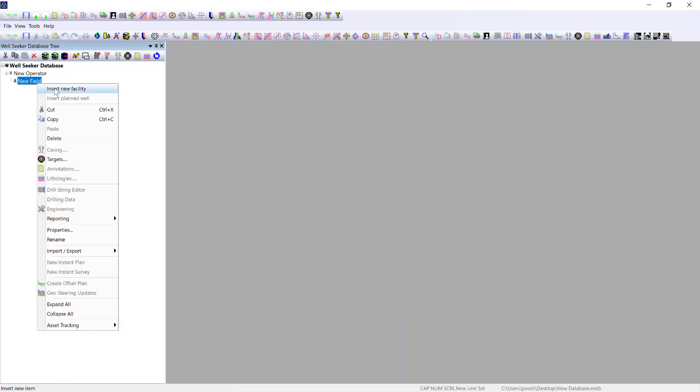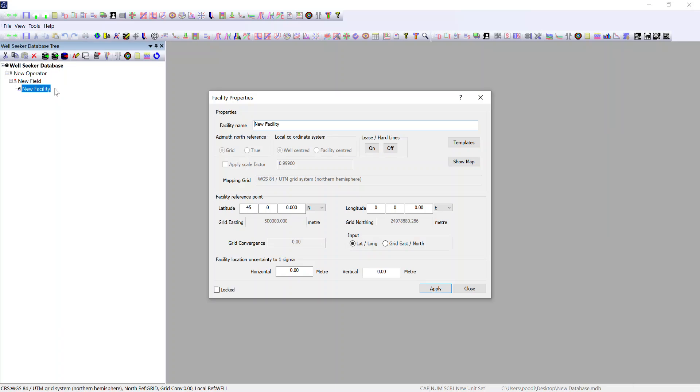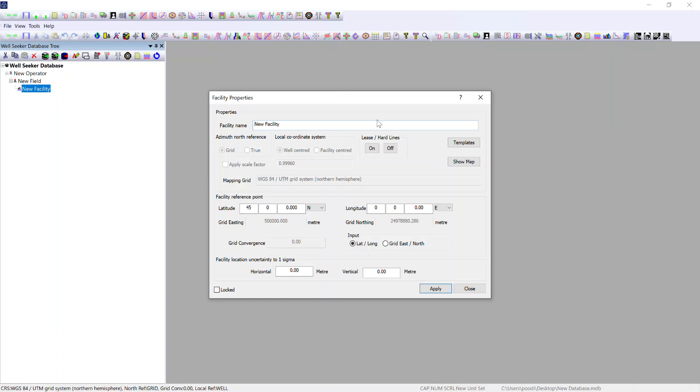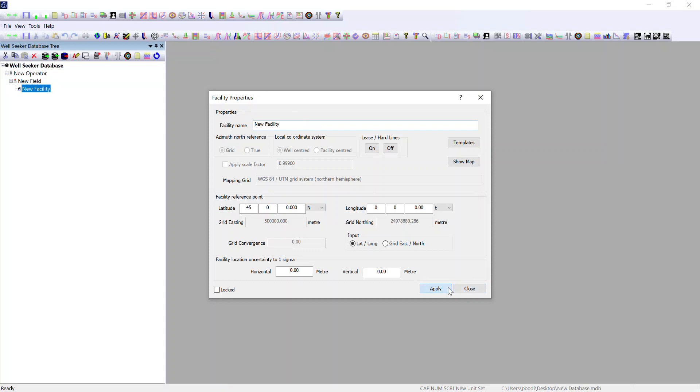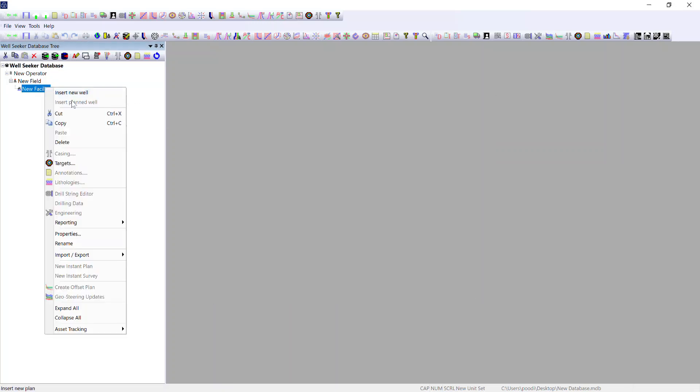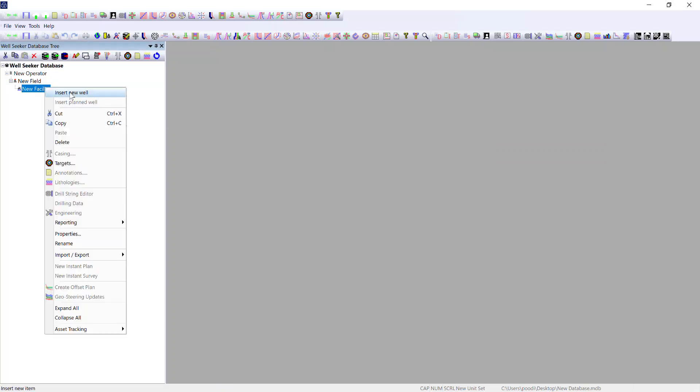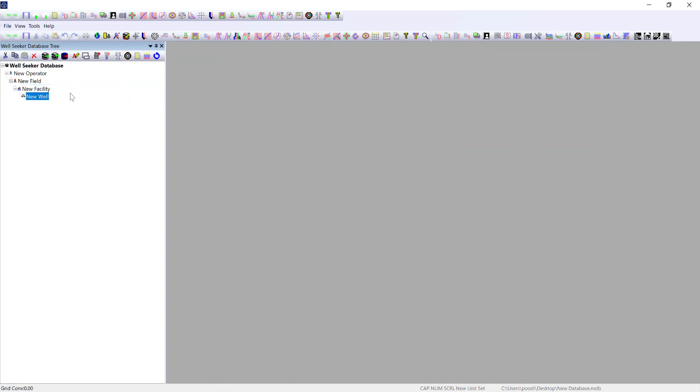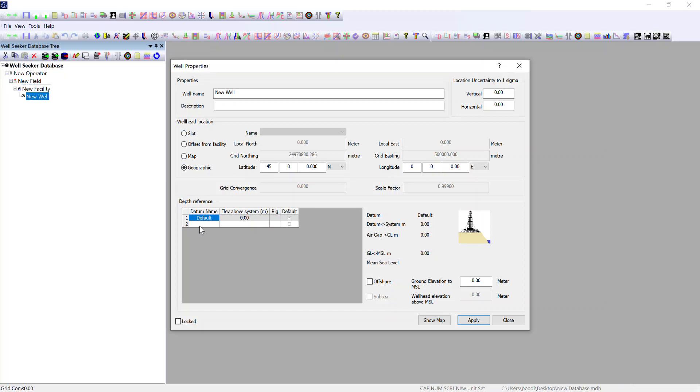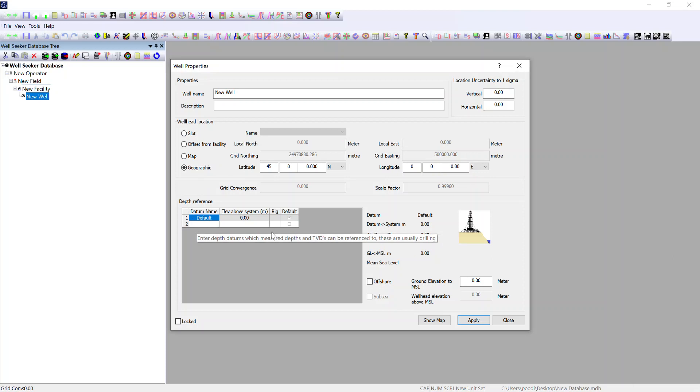Underneath field level you get facility, so this would be a pad location. Input the name and the coordinates of that facility center. Underneath facility we can have a well, in this case a wellhead location. You give the name of the well and the coordinates of that wellhead location as well as setting up a depth reference to the system datum that we selected at field level.